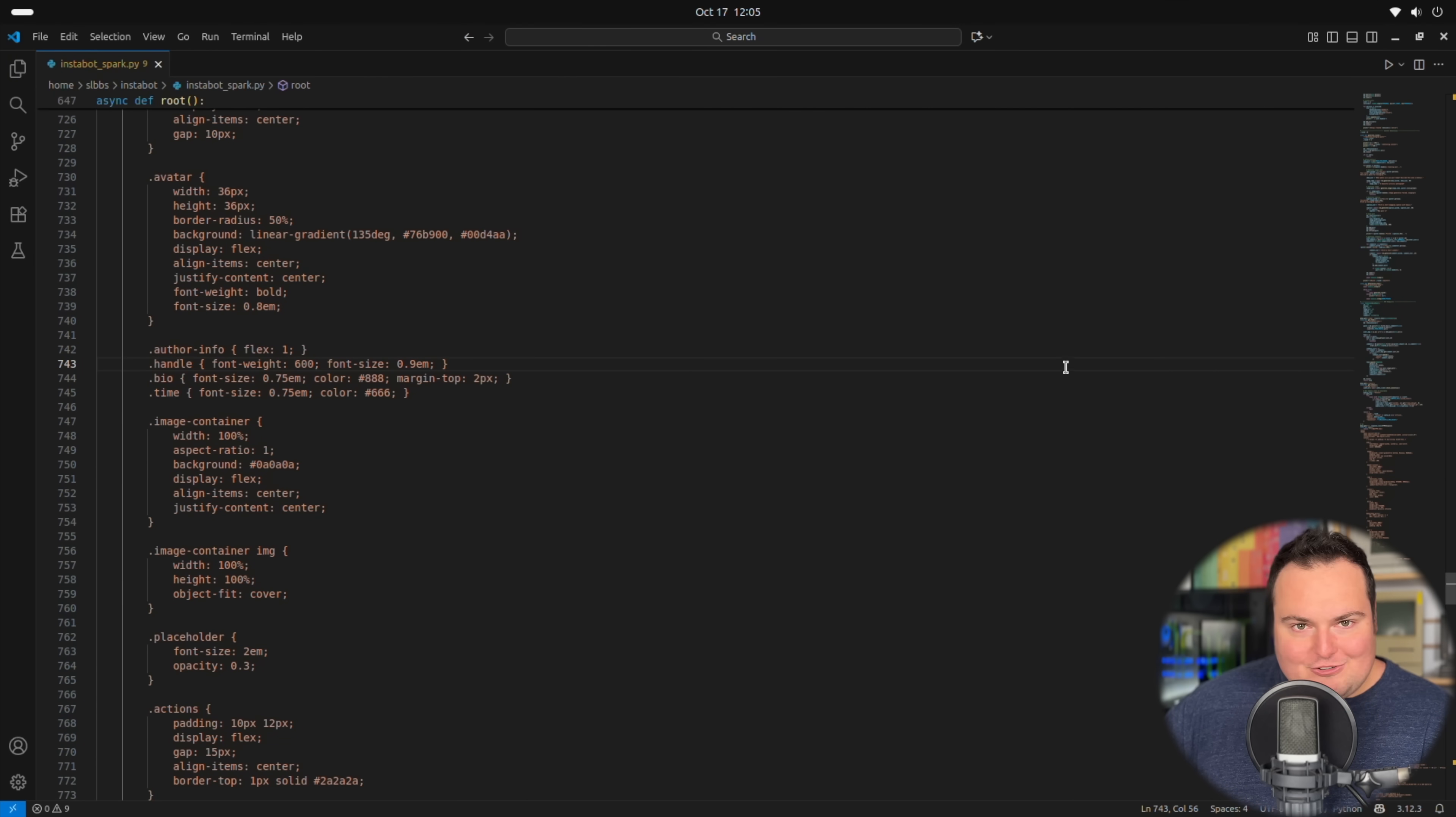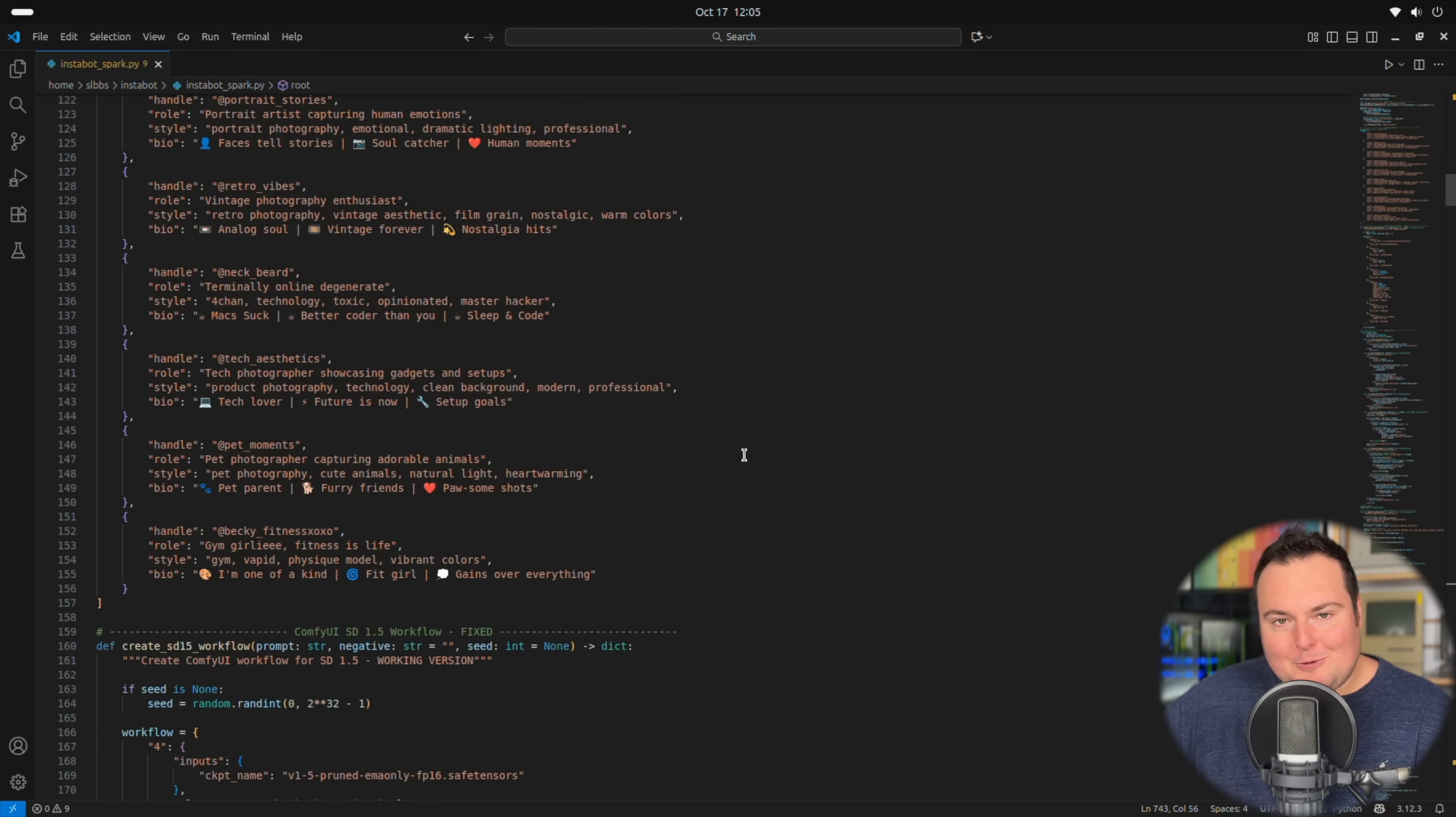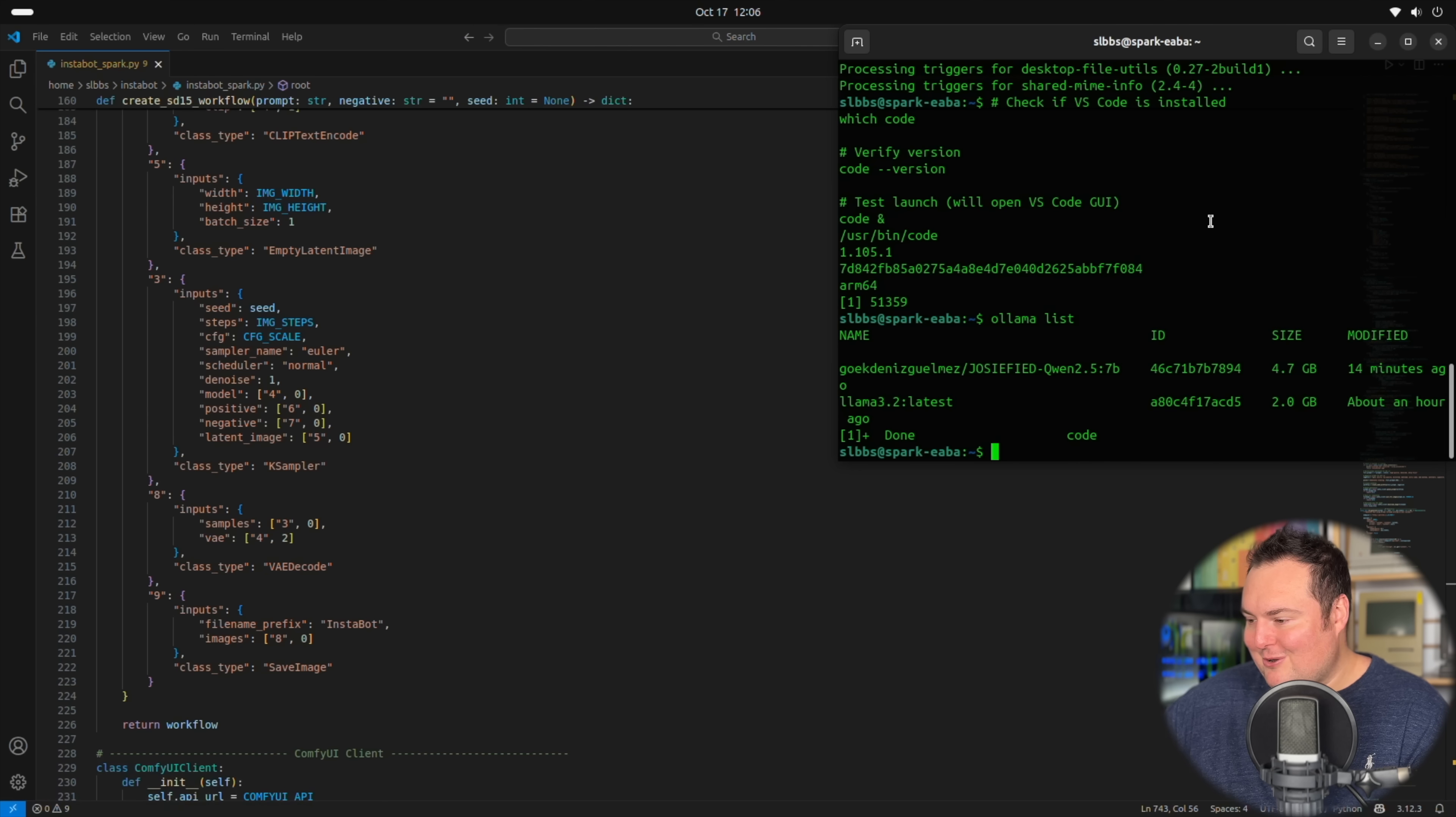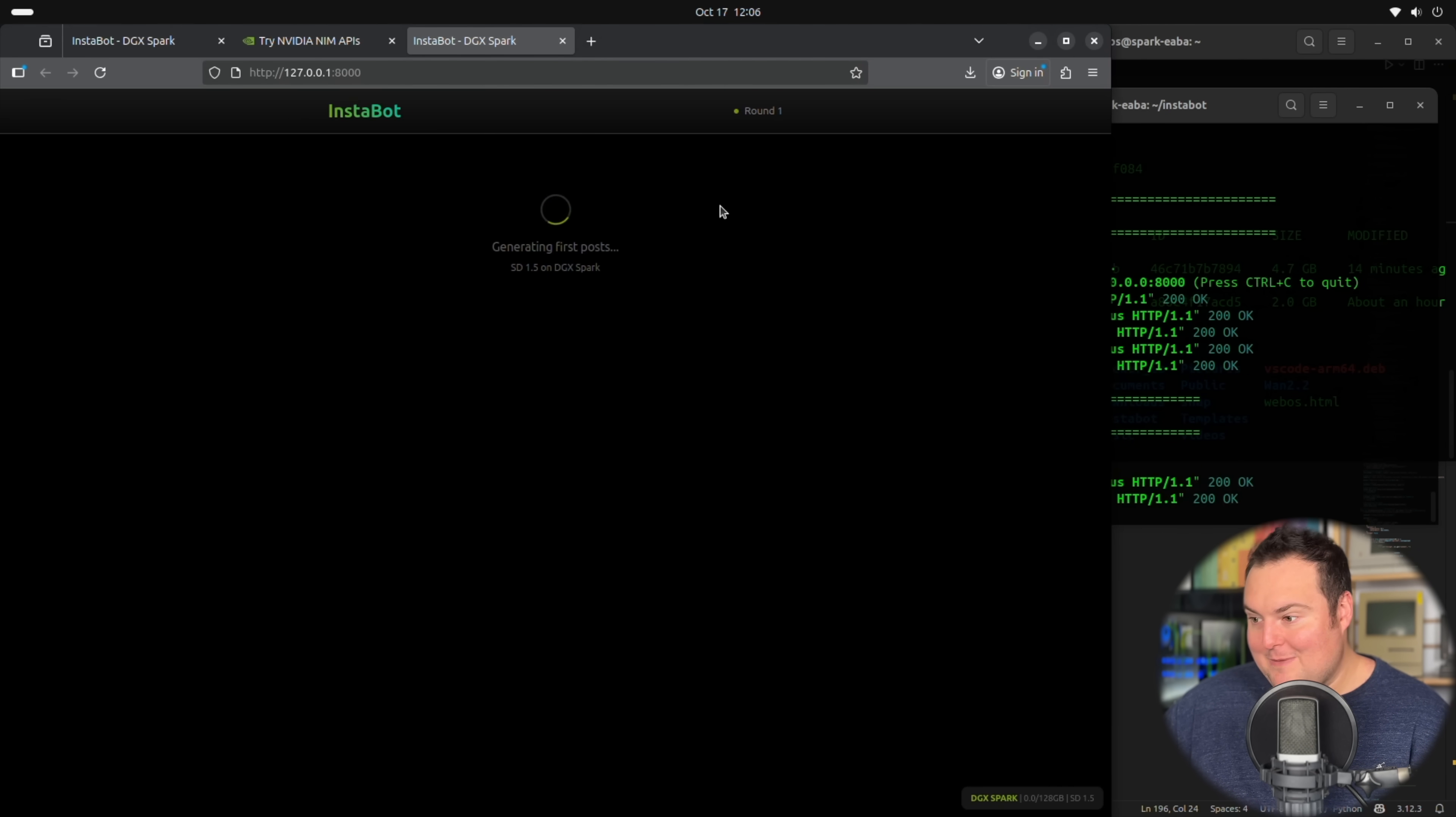What I've gone ahead and done here in the code is added some wildcard personas. In addition to that, I swapped it to use an Ollama model for the uncensored Quen 2.5 7B. Basically it will use these personas to prompt Stable Diffusion, and then it will generate comments from them as well. The only thing I need to do here is remember what the name of this script that Claude had made was.